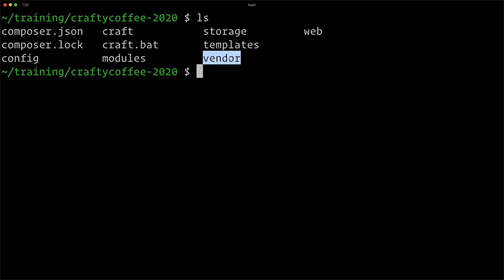The vendor directory is the one that composer creates to store all of the software, and this is recreated. If another person on your team downloads the repository, they just have to run composer install and they'll get all of the vendor directory files and folders downloaded from composer.